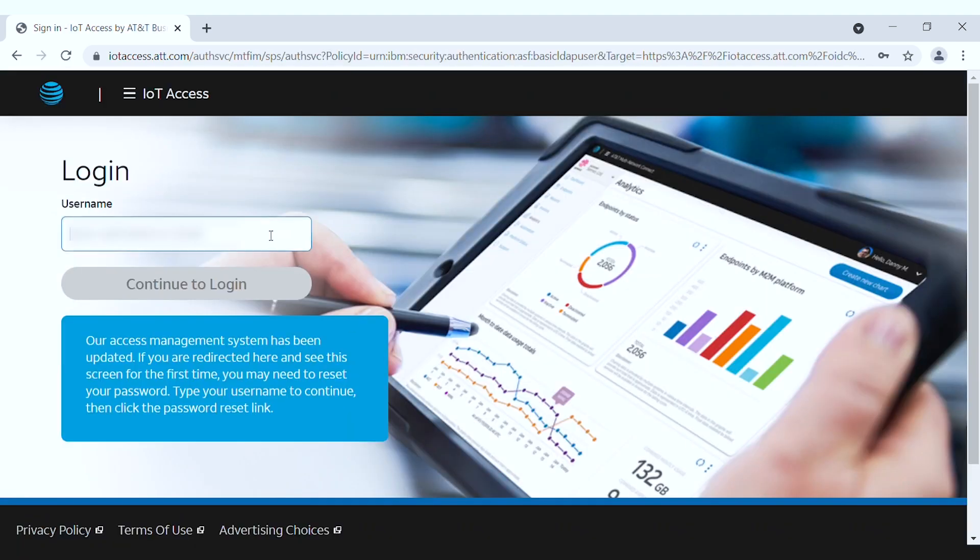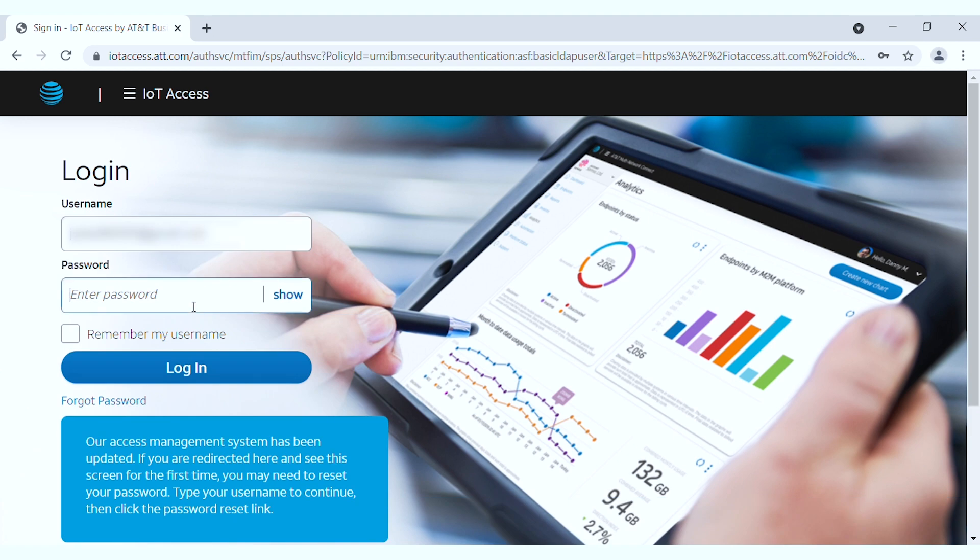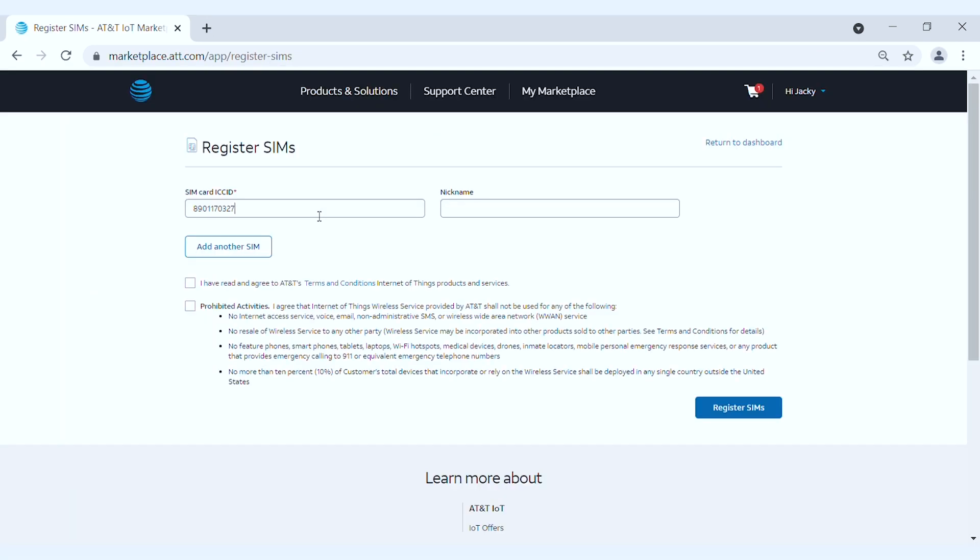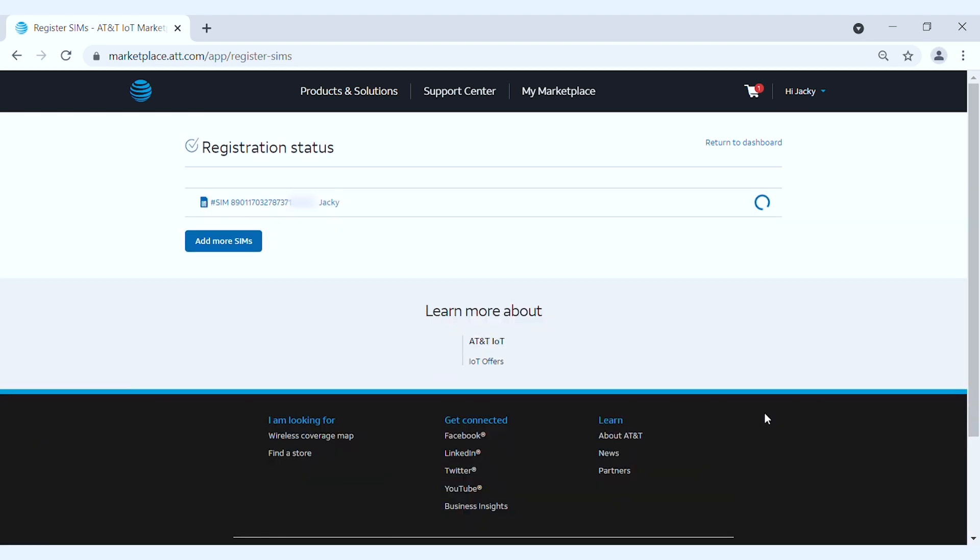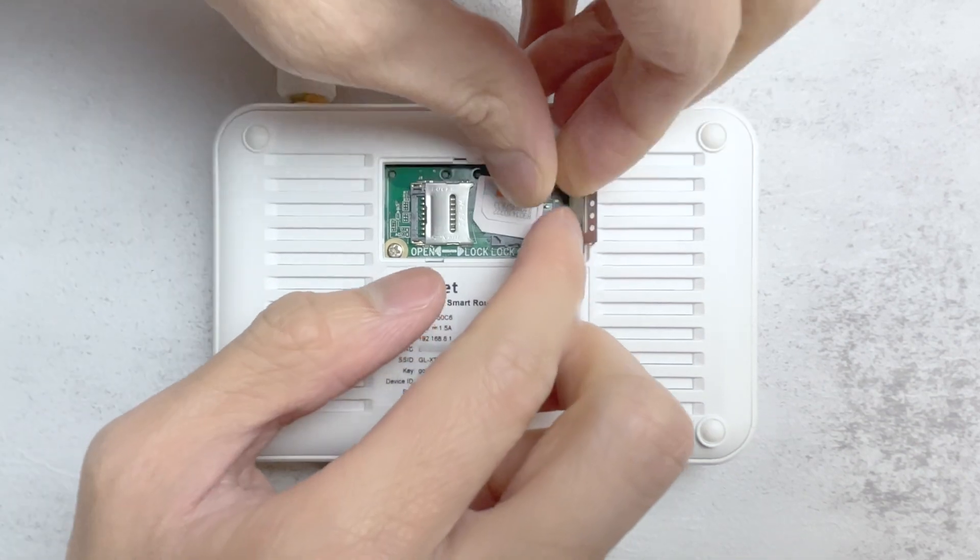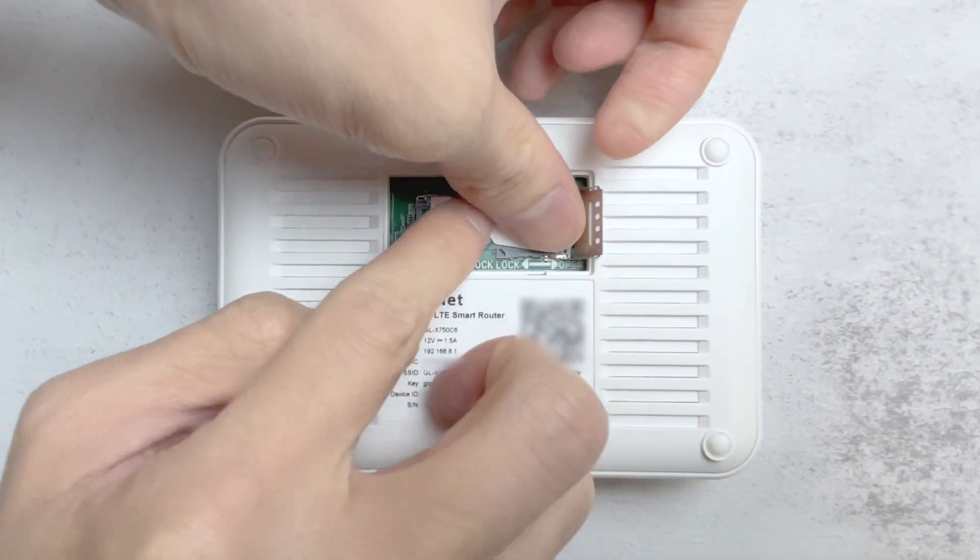To activate your SIM card, log into your AT&T Marketplace using the link in the description. Type in your SIM card's ICC ID that comes with the SIM card package. Choose a nickname for your SIM card, then click Add another SIM card if you have multiple SIM cards, or click Register SIMs after you registered all of your SIM cards.